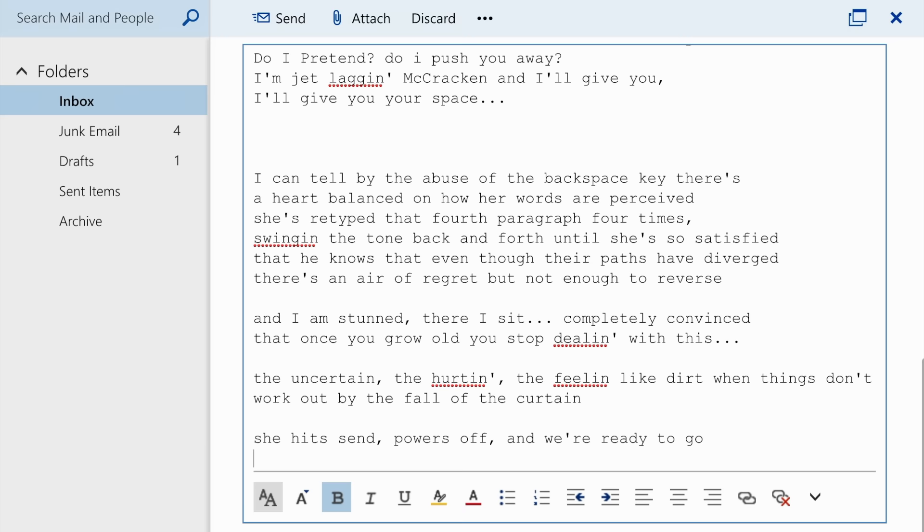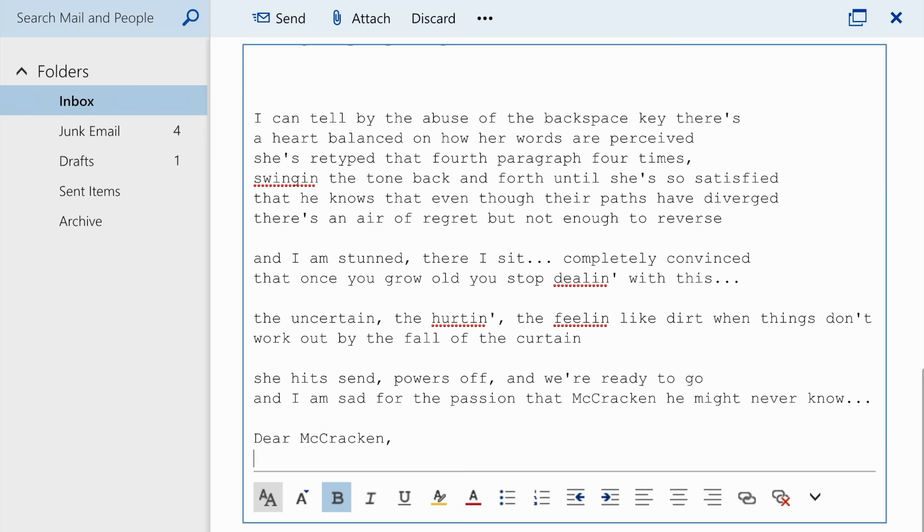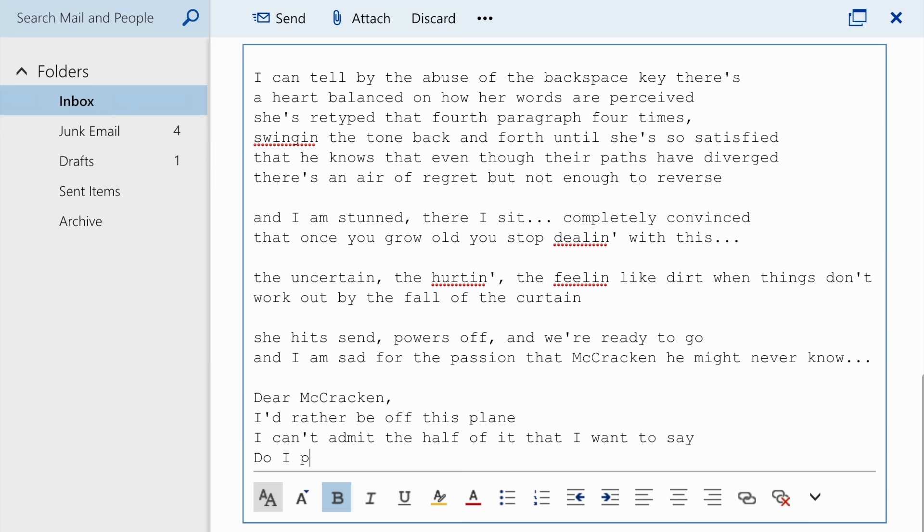And I am sad for the passion that McCracken, he might never know. Dear McCracken, I'd rather be off this plane. I can't admit the half of it that I want to say. Do I pretend? Do I push you away?